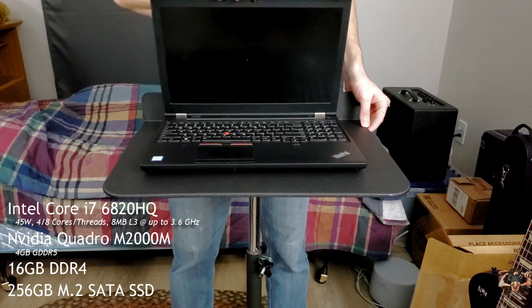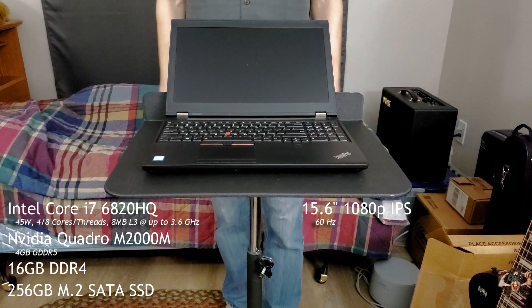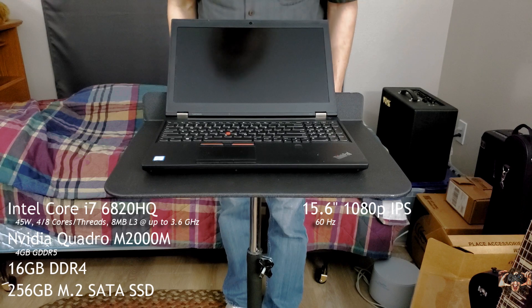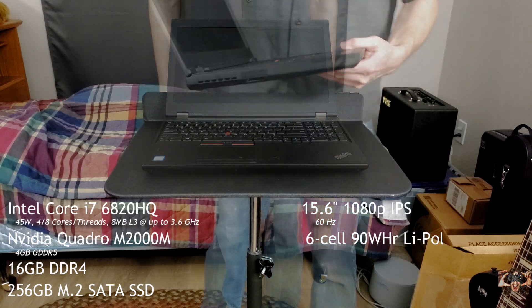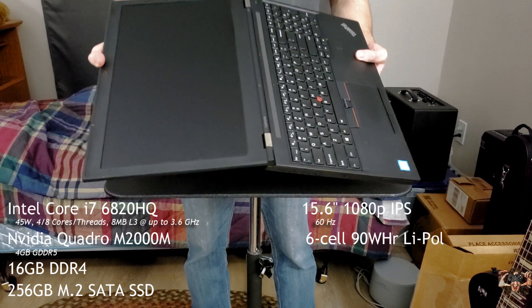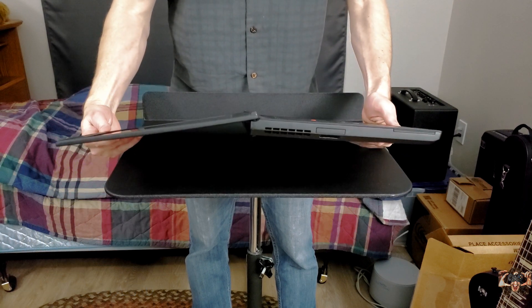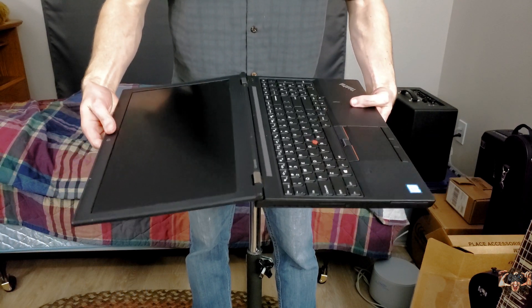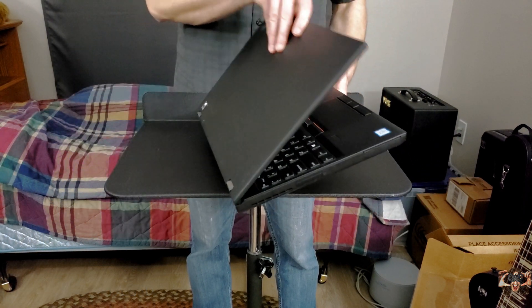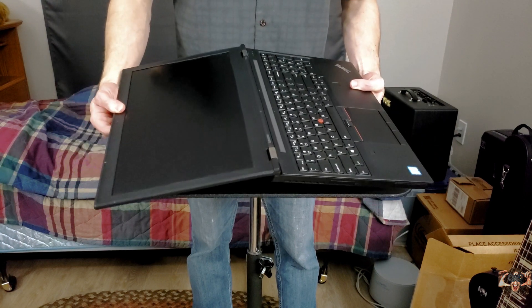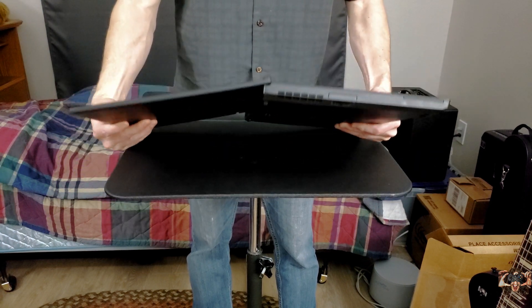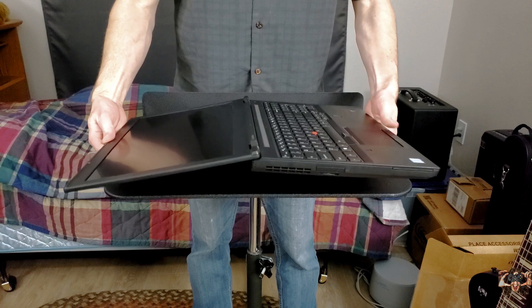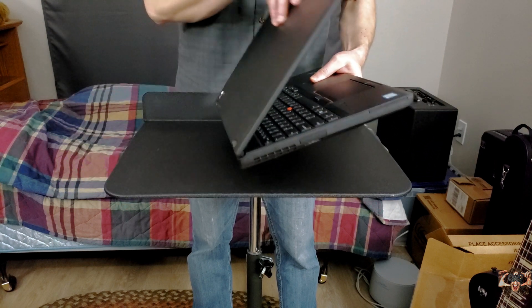These bits all rest under a 15.6 inch 1080p matte IPS display and are juiced by a removable six cell 90 watt hour lithium polymer battery. According to a Windows 10 battery report, after four years of life and however many in storage, there's still 86% of full capacity left. That's not bad considering brand new batteries are available for just $50 anyway.